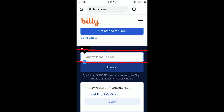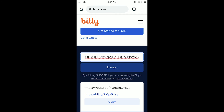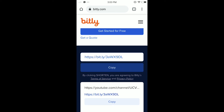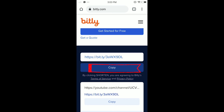No need to sign in if you just want to use the basic shortening. Just tap Shorten and here it is — my shortened link. Just tap Copy.